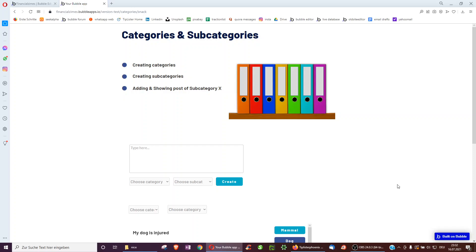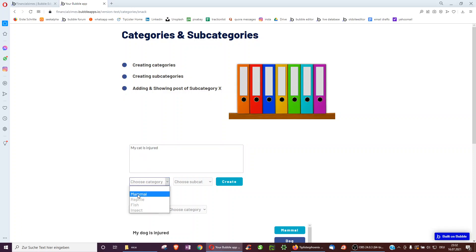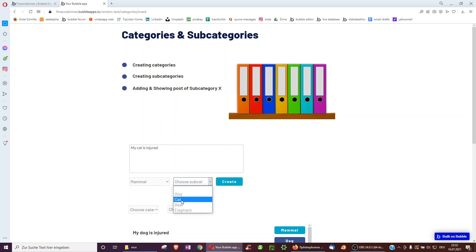Hello, this video is on categories and subcategories with Bubble. Imagine you have users adding posts. For example, here we have a veterinary clinic, my cat is injured, and then they can choose what category their animal or pet belongs to. So we have here mammal and then cat and we click create.